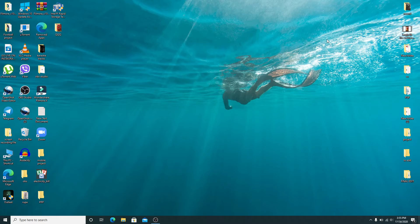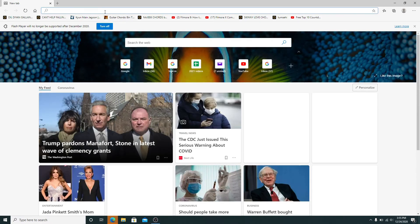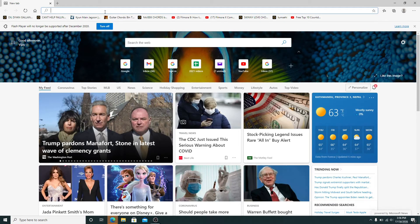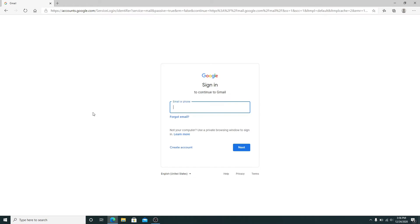Start by going to your web browser and type in gmail.com. Doing so will take you to its sign-in page. Now enter your email or your phone number from which you're trying to sign in.